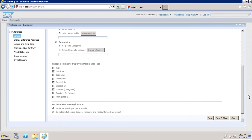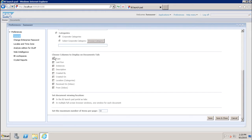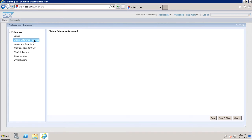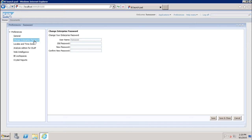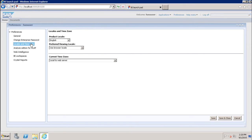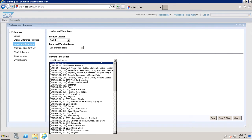After that, you can choose the columns to display on the document tab, such as type, last run, and instances — whatever you want to choose, you can select from here. After that, you can change the enterprise password from this place. Then we have the locale and time zone settings. If you want to change the product locale from English to any other language, you can change it here. Similarly, you can set your preferred viewing locale and then the time zone. By default, it is local to the web server, but you can change it as per your requirement.